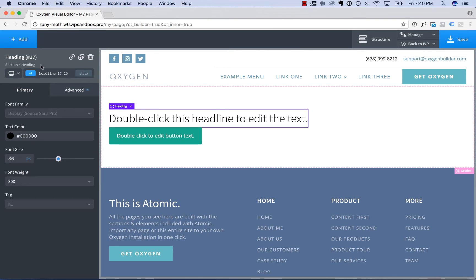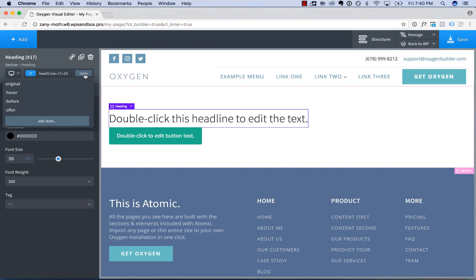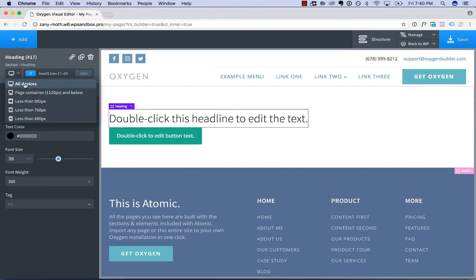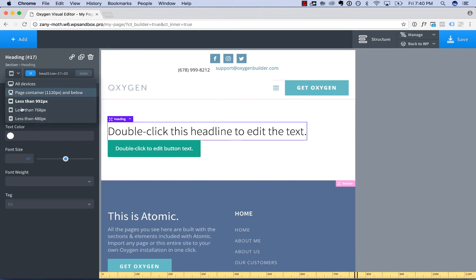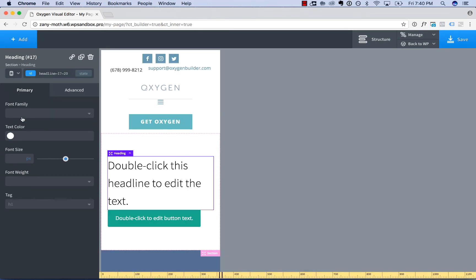In addition, you can edit the element state with the state dropdown. You create hover styles, or you can edit the responsive settings for the element by choosing a different screen resolution.